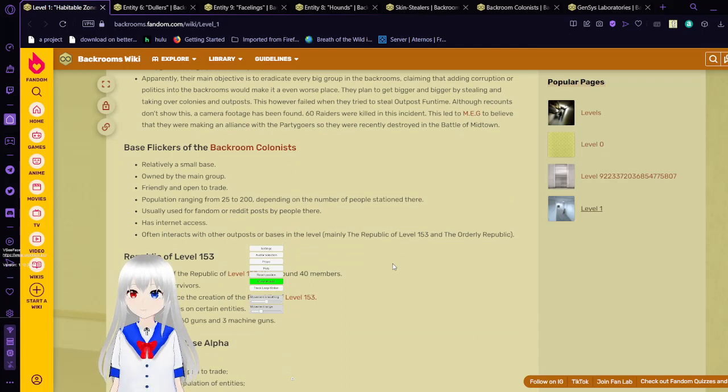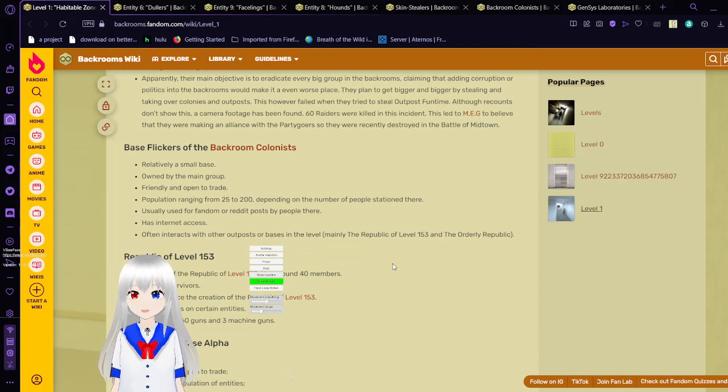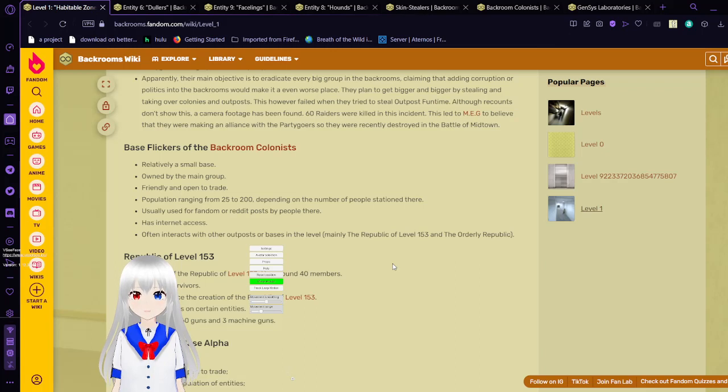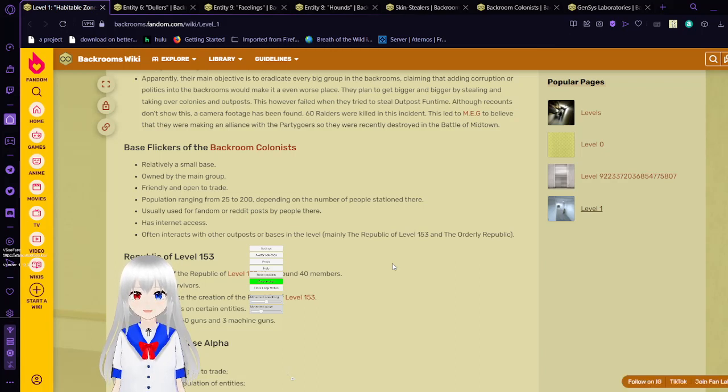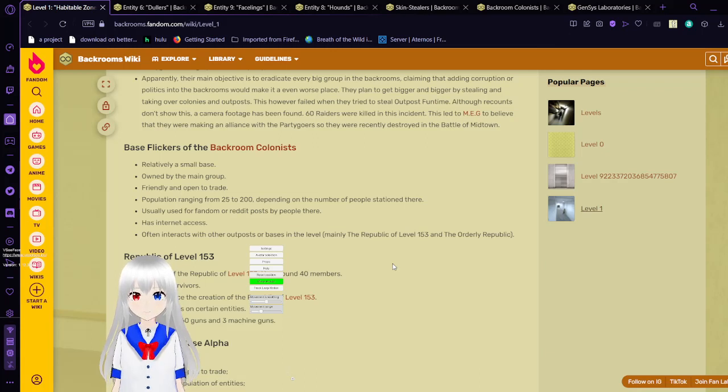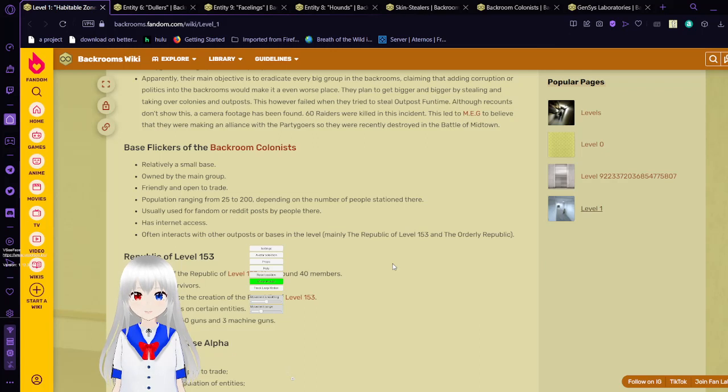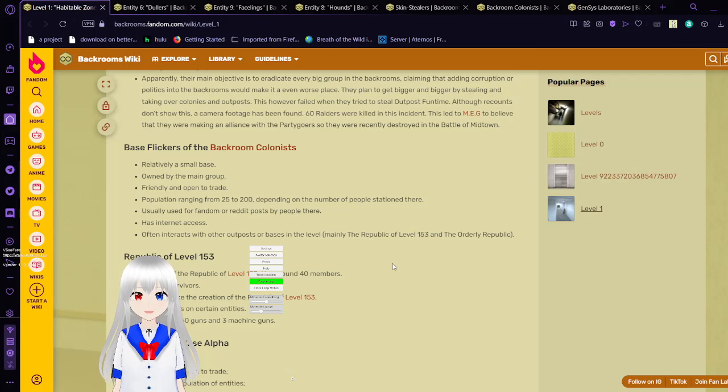The ace flickers of the backroom colonists. Relatively a small base owned by that group. Running and open to trade. Population range from 25 to 200 depending on the number of people stationed there. Usually used for random Reddit posts by people there. Has internet access. Alternator interacts with other outposts or bases at this level. Mainly the Republic of level 153 and the orderly republic.